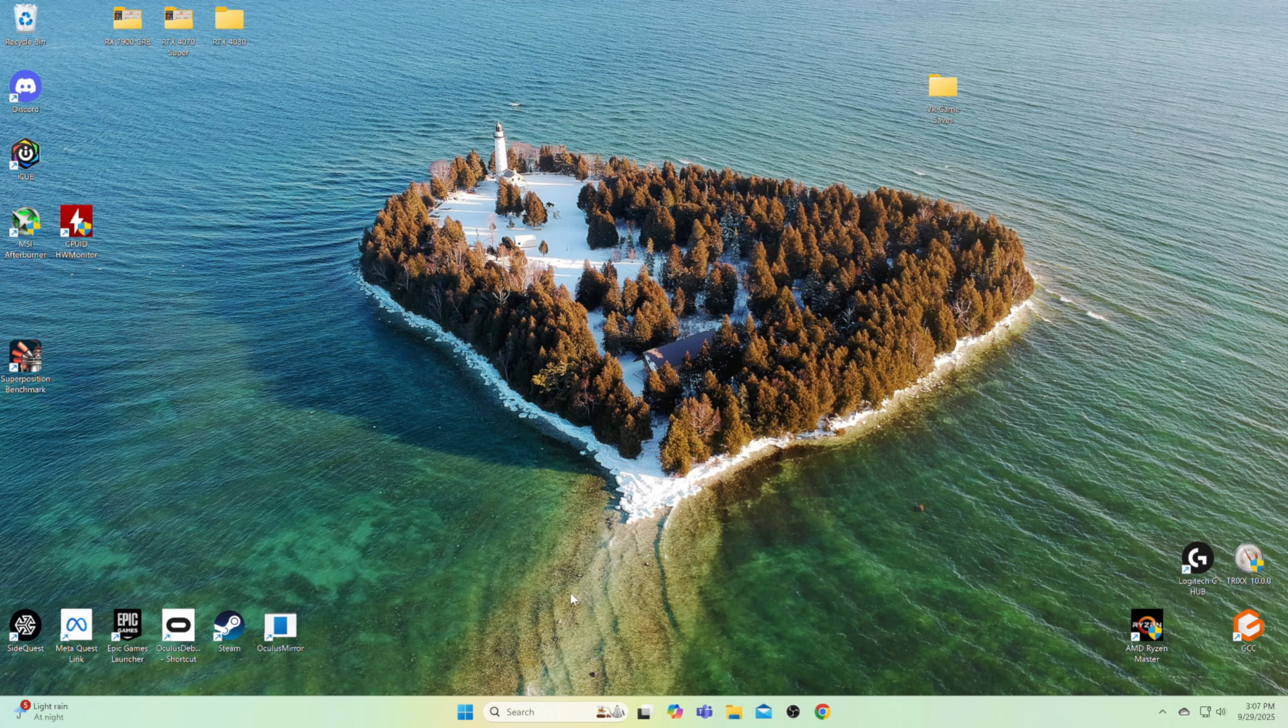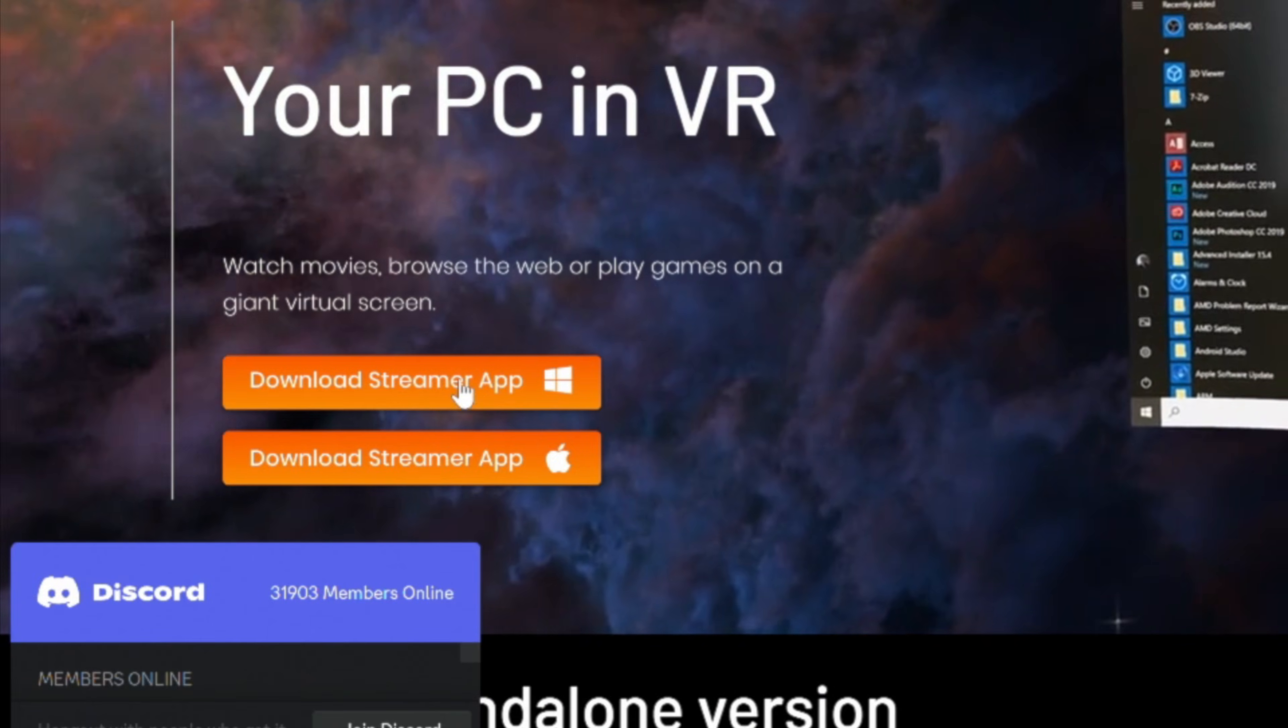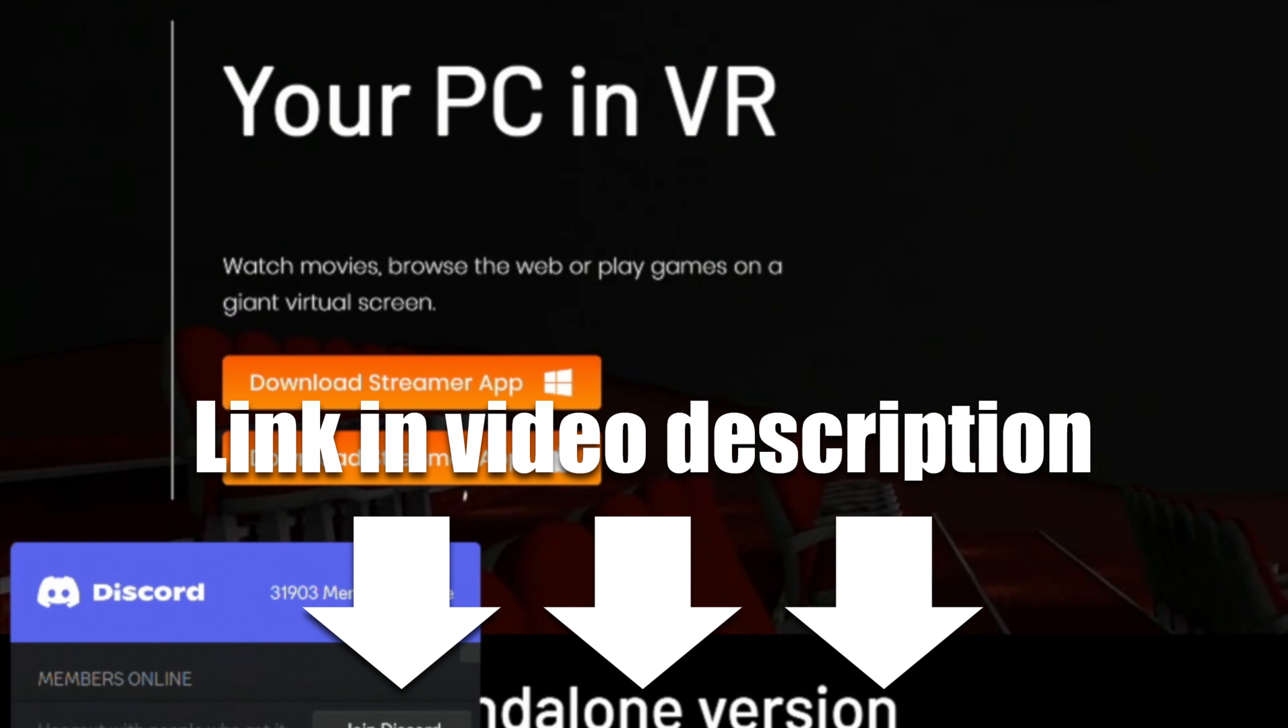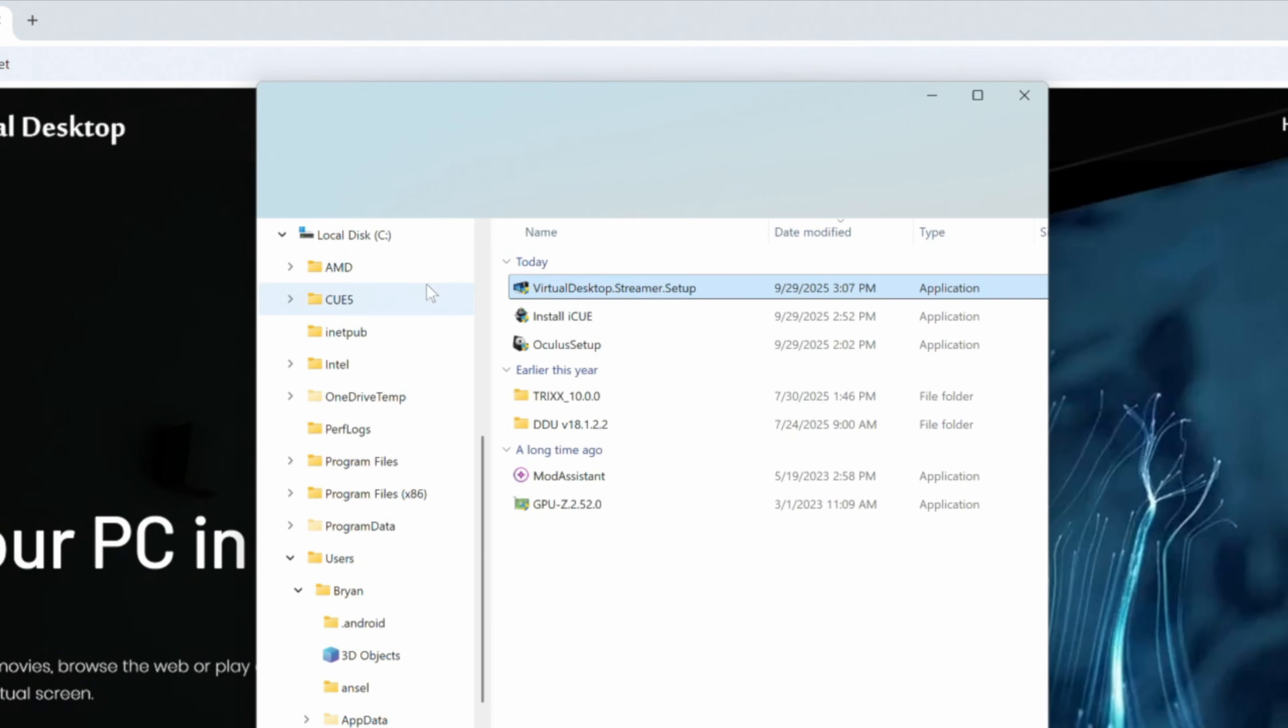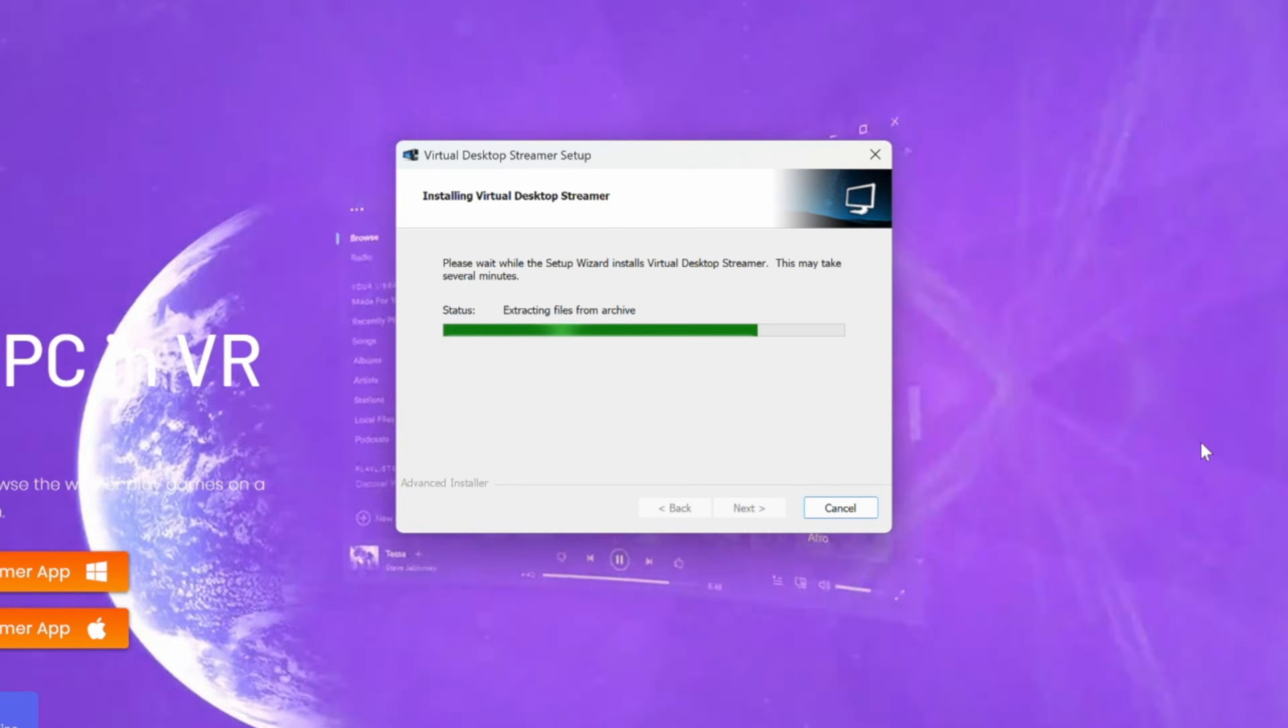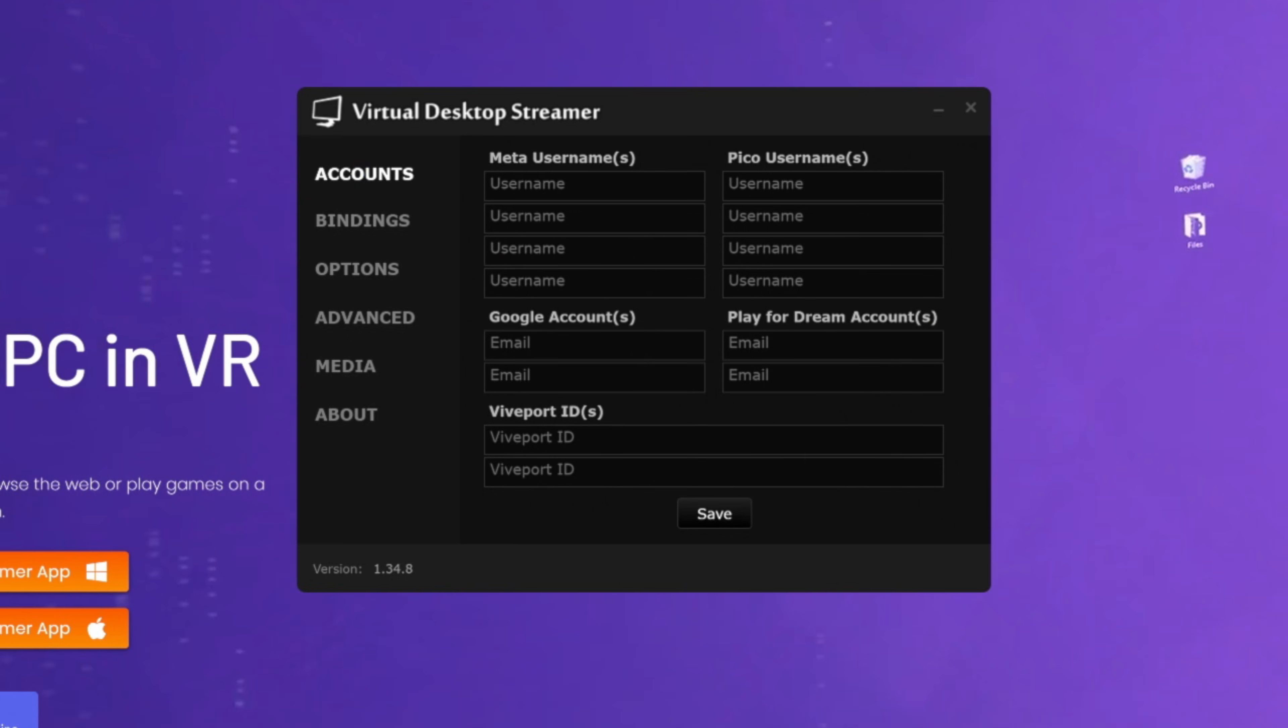On our PC, we need to open our web browser and go to VRDesktop.net and download the Streamer app. To make this quick and easy for you, I've placed the link to the download in the video description. You'll then need to navigate to your download folder and install Virtual Desktop Streamer to your PC. Once the installation is complete, we can click Finish and launch the Streamer app.